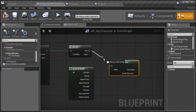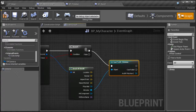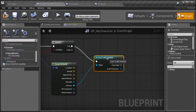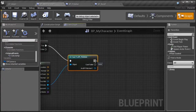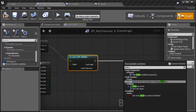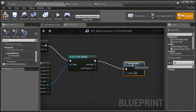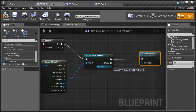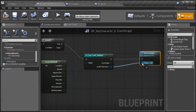If the cast is a success — meaning we hit the pickaxe — I want it to destroy the object. So I'll drag off the execution node and type in destroy, and you'll see Destroy Actor. We need to tell it what actor to destroy; right now it's set to self, which would destroy the player. So we'll set it to the pickaxe instead.